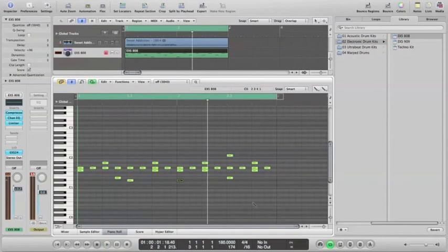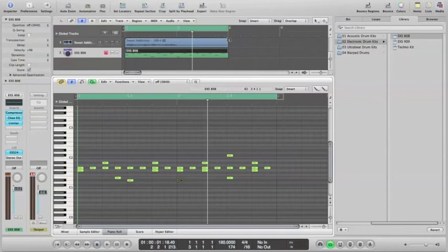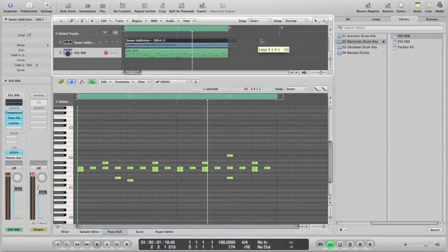And that's how I would do that. Then if I want to drag that out for four measures, I come up here to the top right corner, drag it out.